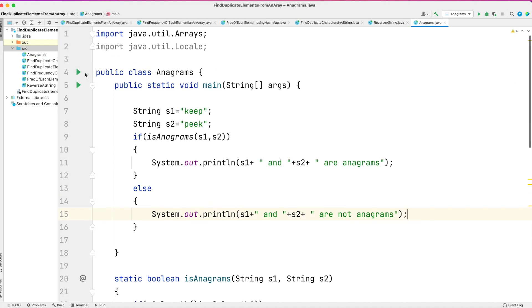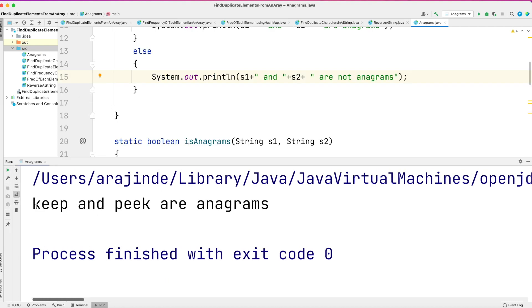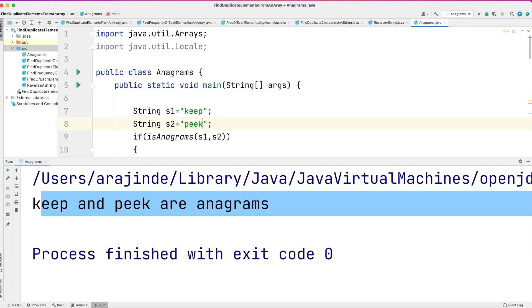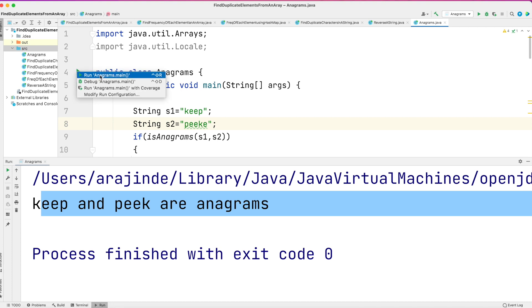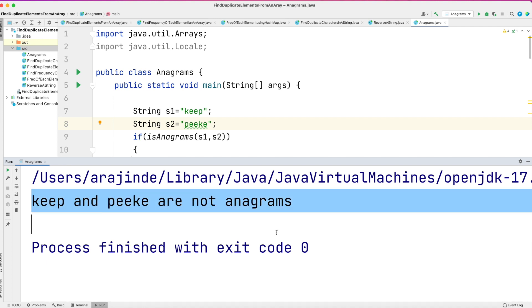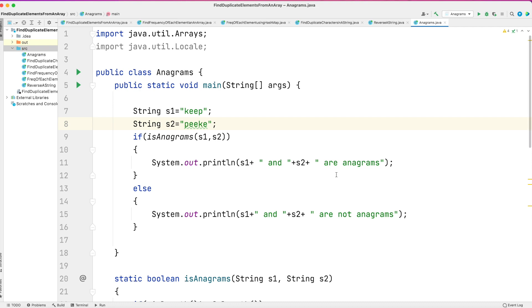Let's run the program. You can clearly see it prints 'keep and peak are anagrams'. Now let's test with strings that are not anagrams — if I add an extra 'e', the lengths are not equal, so it should print that they are not anagrams. And yes, the output shows 'keep and peake are not anagrams'. I hope you understood the solution. If you have any doubts, let me know in the comments. Thank you for watching — please like, share, and subscribe for more videos.